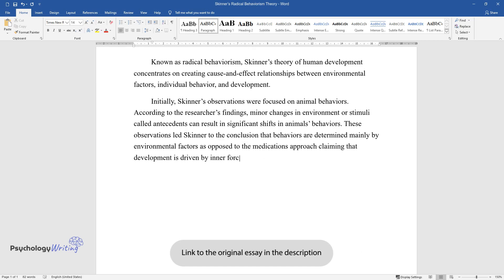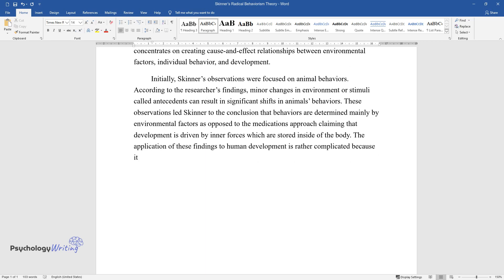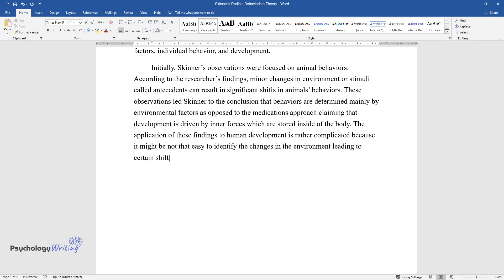The maturation approach claims that development is driven by inner forces stored inside the body. The application of these findings to human development is rather complicated because it might not be easy to identify the environmental changes leading to certain shifts in behavior.